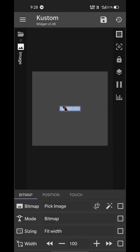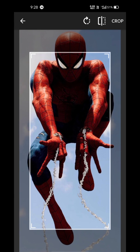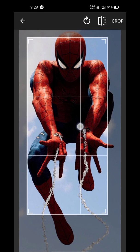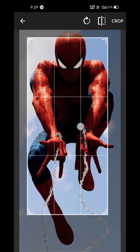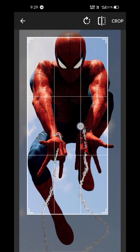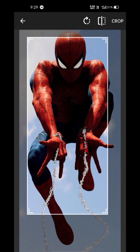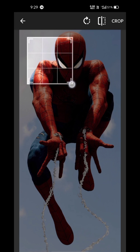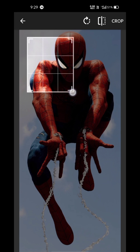Now tap on crop and select the exact same portion of your wallpaper on which your widget is resting. For example, my widget is at the top left part of the screen, so I'm taking the top left part of this wallpaper.